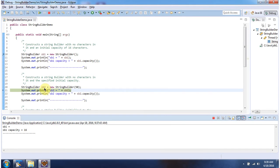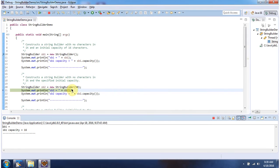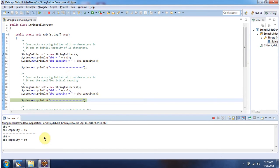Here I have created a StringBuilder object using the constructor which accepts capacity. The content is empty and the capacity is 50, because here we set the capacity as 50.